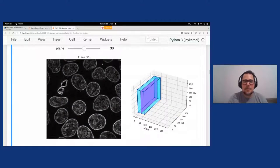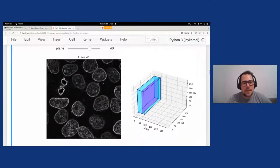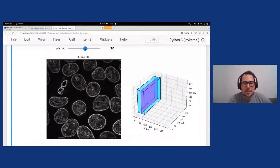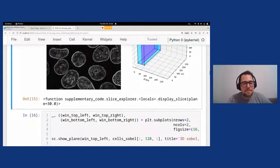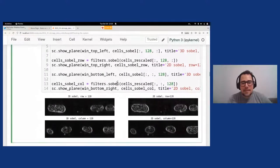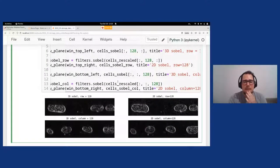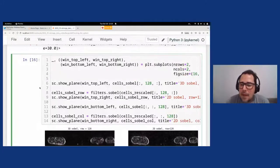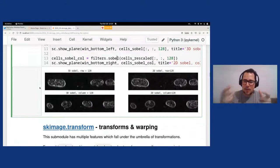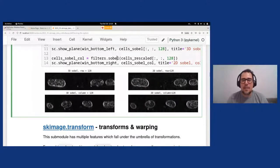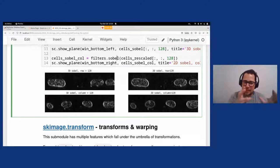Let's see the results using the Slice Explorer. You can see the borders of the cells are now more prominent. Applying Sobel and checking rows and columns, we see that the cells stand out more compared to the background.